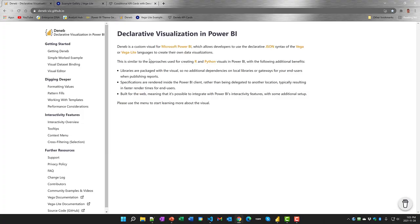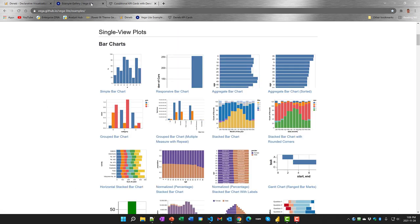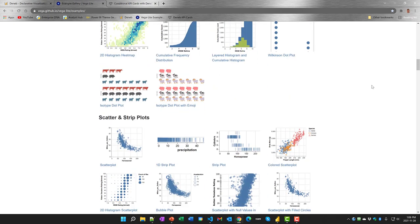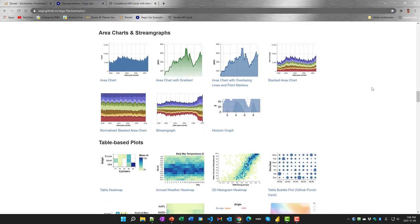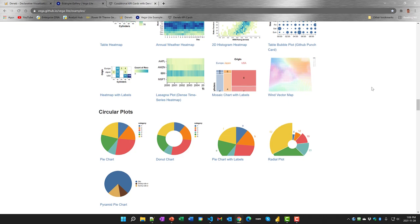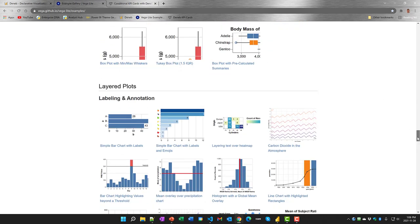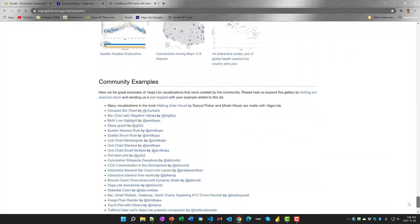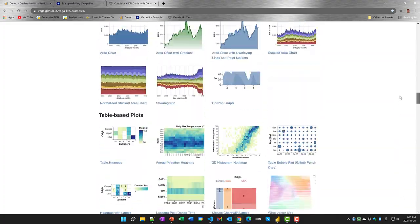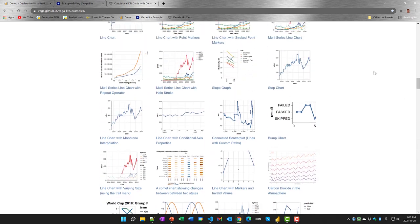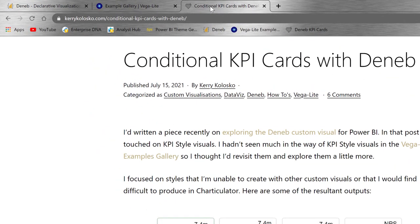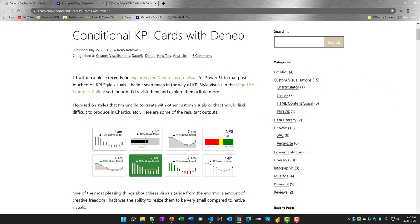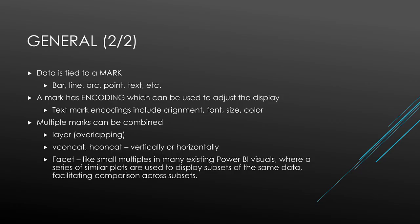Deneb is an interface that allows a visual to be fully coded using JSON syntax as per the Vega-Lite language. This presentation is not intended as an introduction to the Vega-Lite language, but rather is a small showcase of how the language allows visuals that are both like some of the standard Power BI visuals and that can be fully customized to suit your scenario. Here's the Deneb homepage where there's reference material and an example gallery on the Vega-Lite GitHub site.